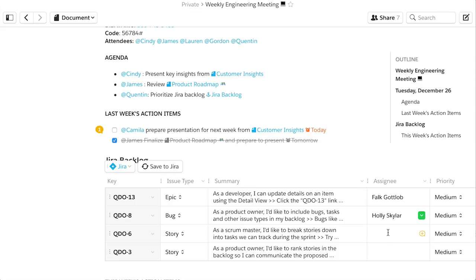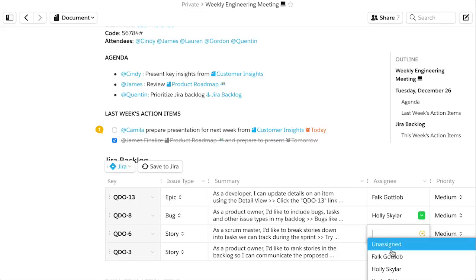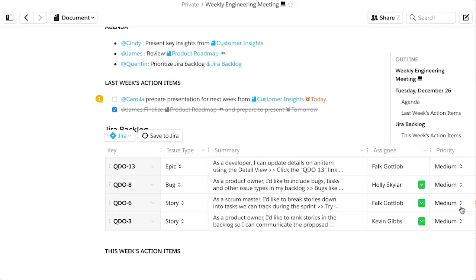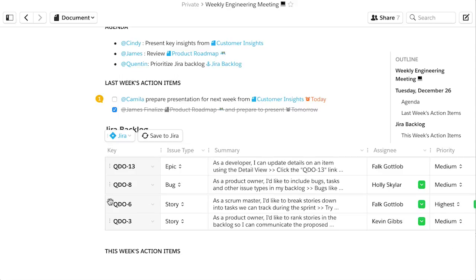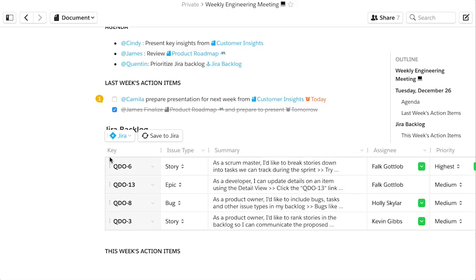And the best part? If you're authenticated into JIRA, you can update the data in Quip and push it back to JIRA. The changes are made instantly, so whether you live in JIRA or Quip, your data is always up to date.